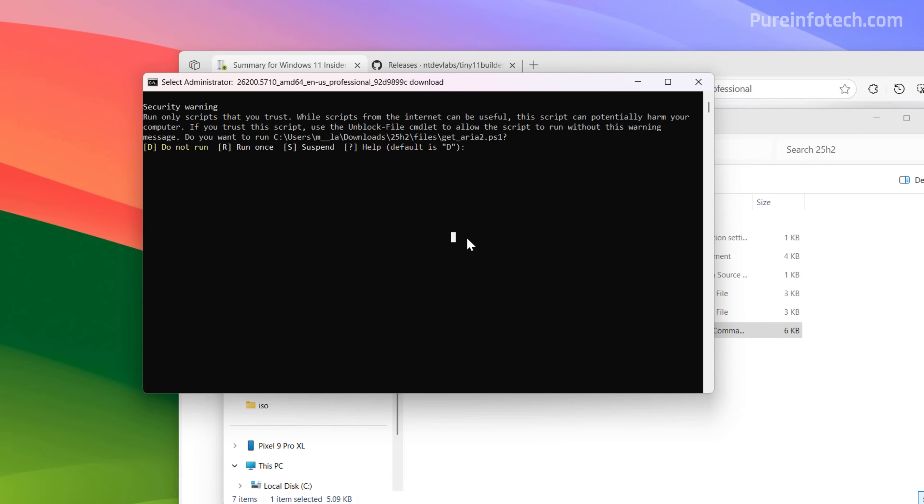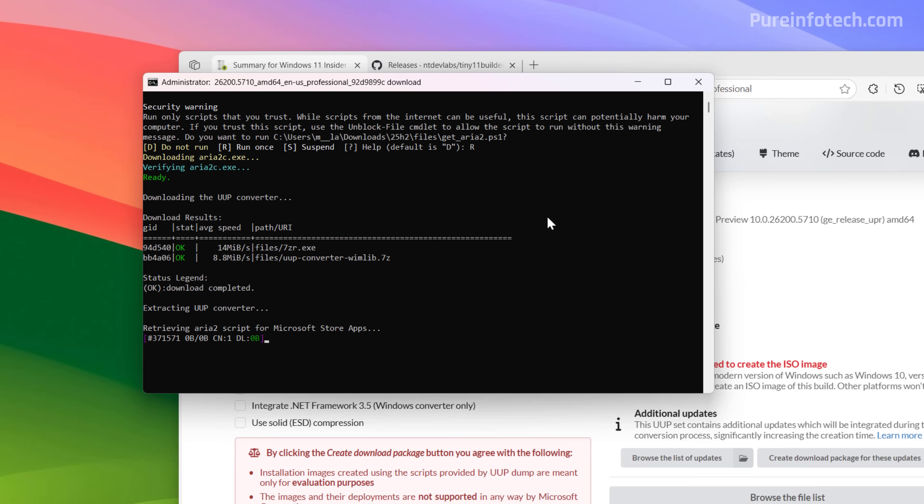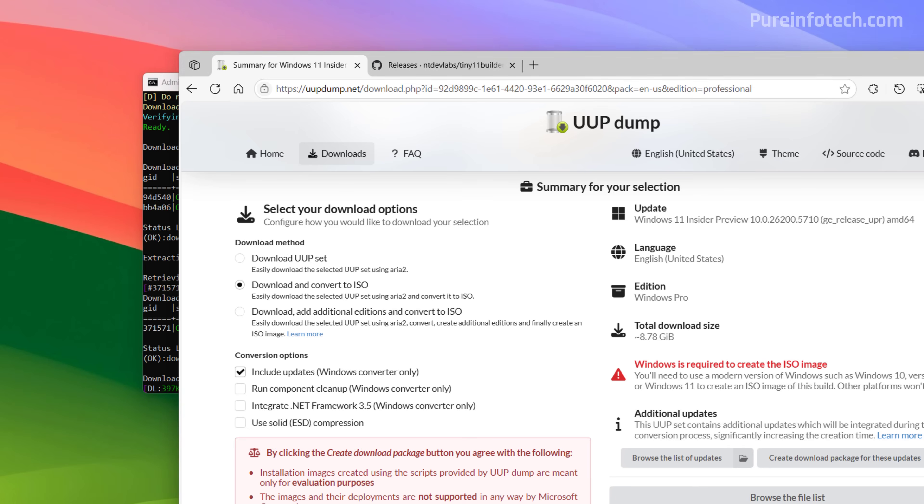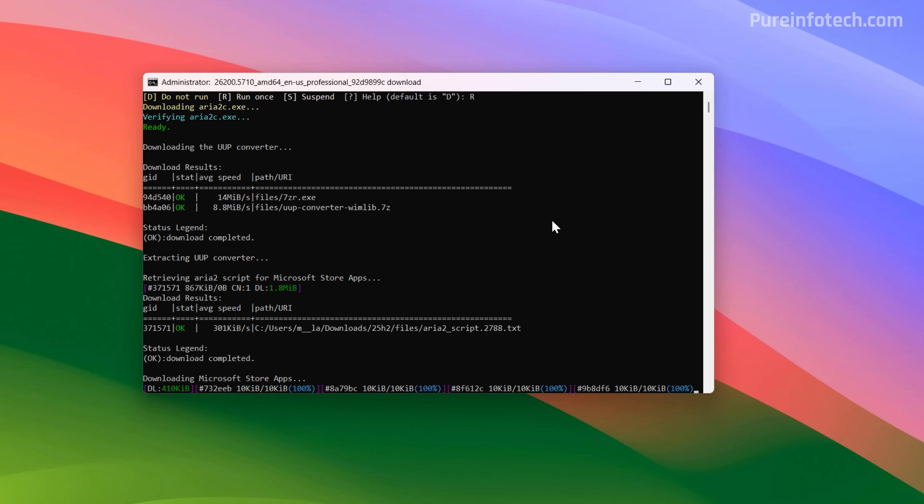Now in here, we're just going to type once and now the script is going to download all the files and create a version 25H2 ISO file that we're going to be using with the Tiny11 Builder script to create a custom installation media.